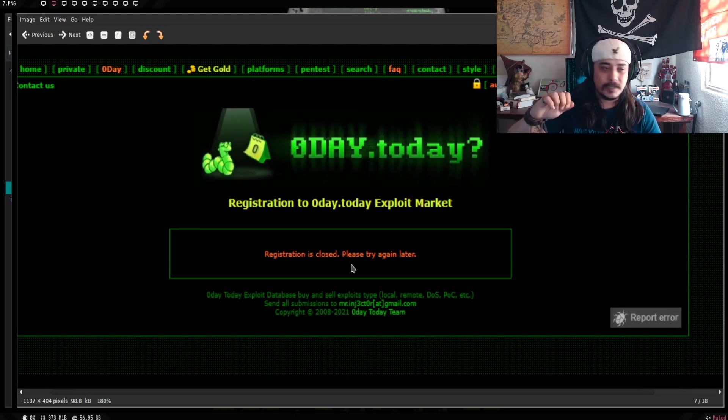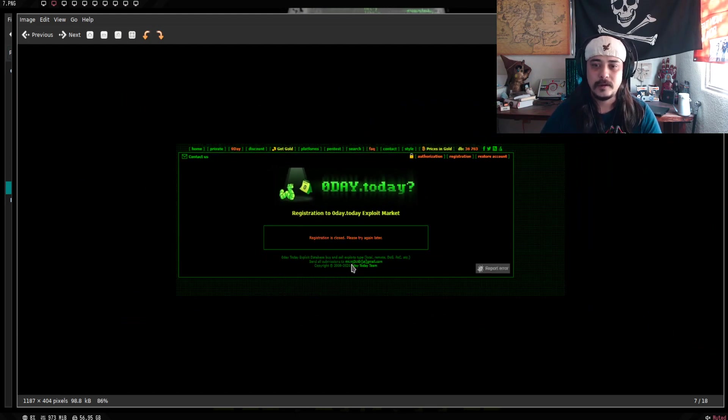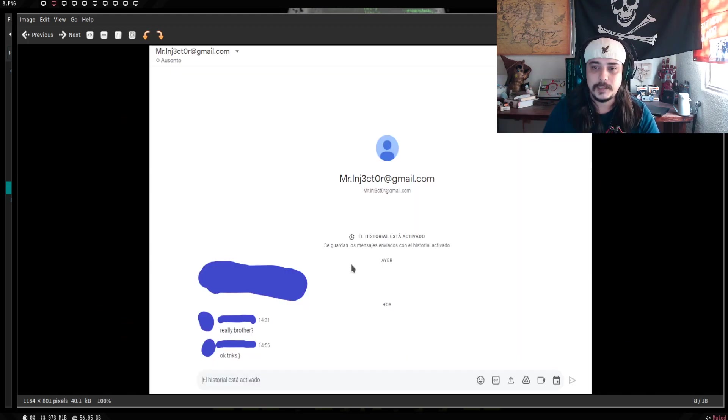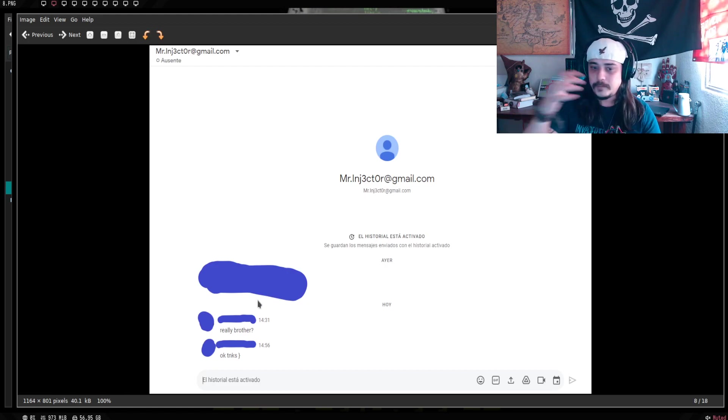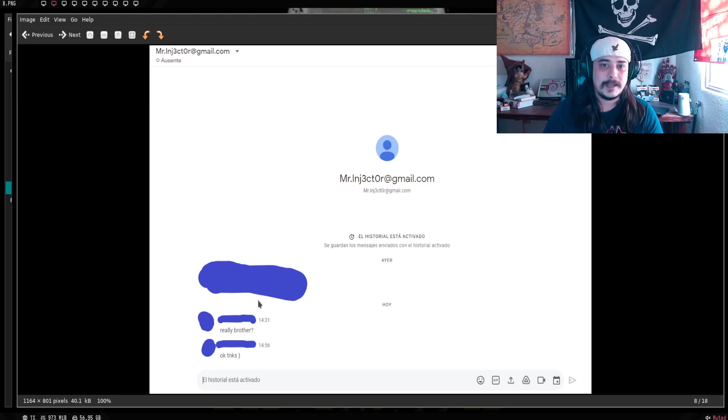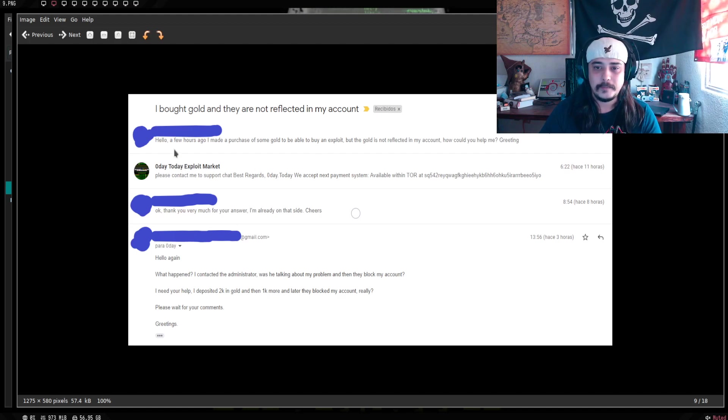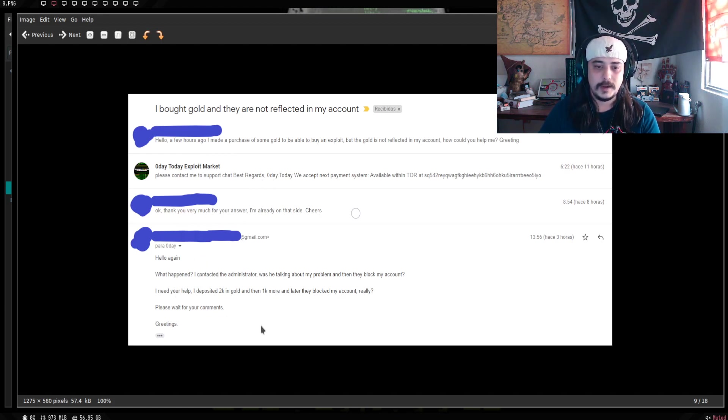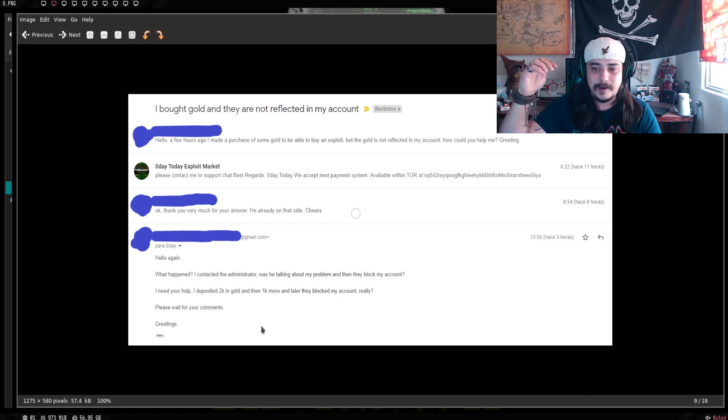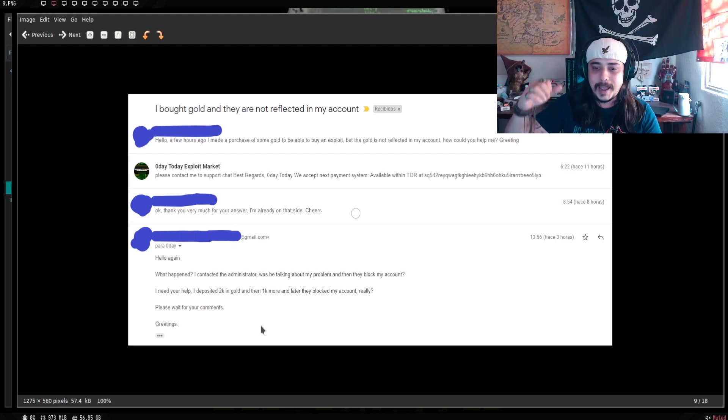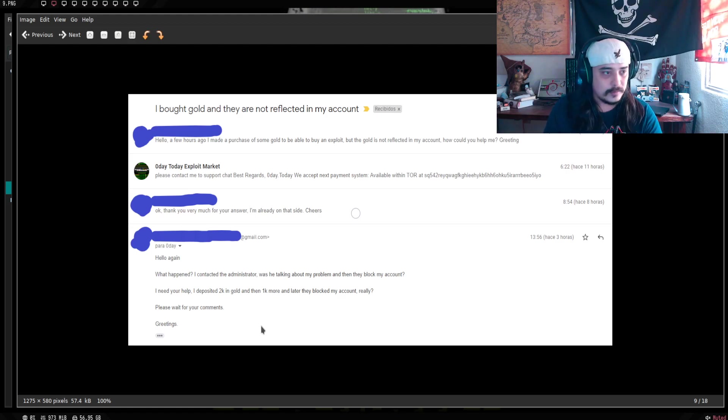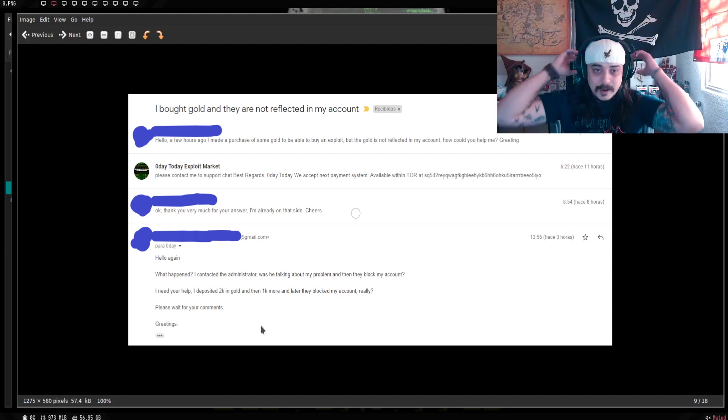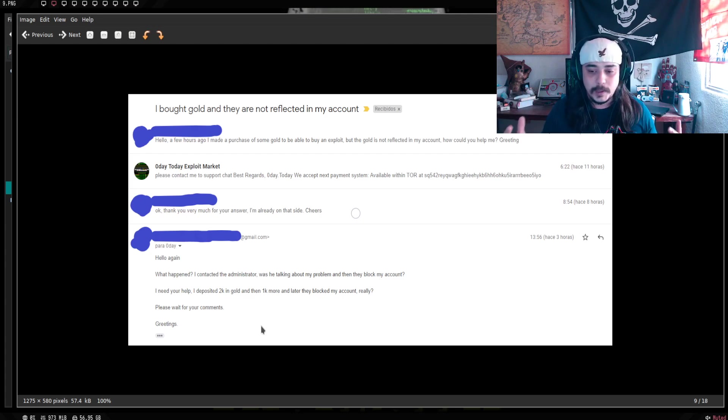El admin cierra los registros y nadie puede crear otro registro. Para esto teníamos otras cuentas diferentes, donde podríamos, pues, hablar con el admin. Se le intenta mandar un mensaje, así de, ¿really, brother? Ok, thanks. Nunca contesta. Se hace otro mail, donde le ponemos, oye, güey, ¿qué pasó? Pues nos estás diciendo que hablamos contigo. Nos bloqueas la cuenta. Necesitamos tu ayuda. Te depositamos dos K. Después otro K. Y nos bloqueas la cuenta. ¿Es en serio? O sea, ¿neta? ¿Está pasando esto?